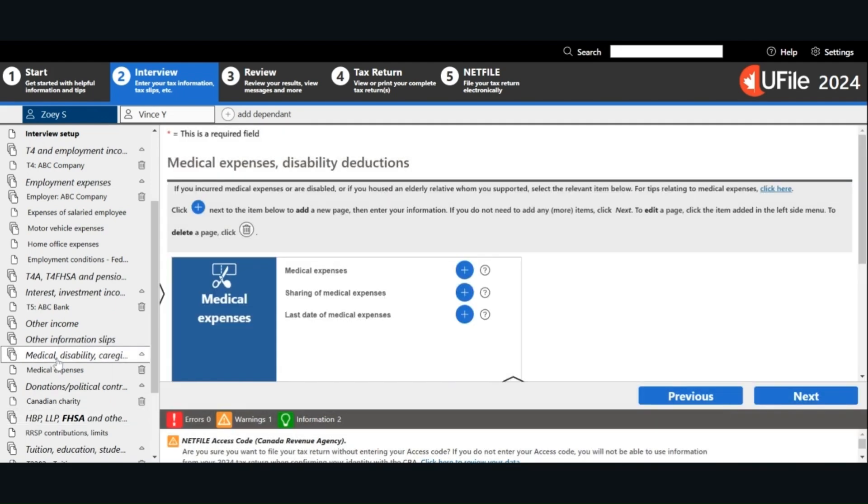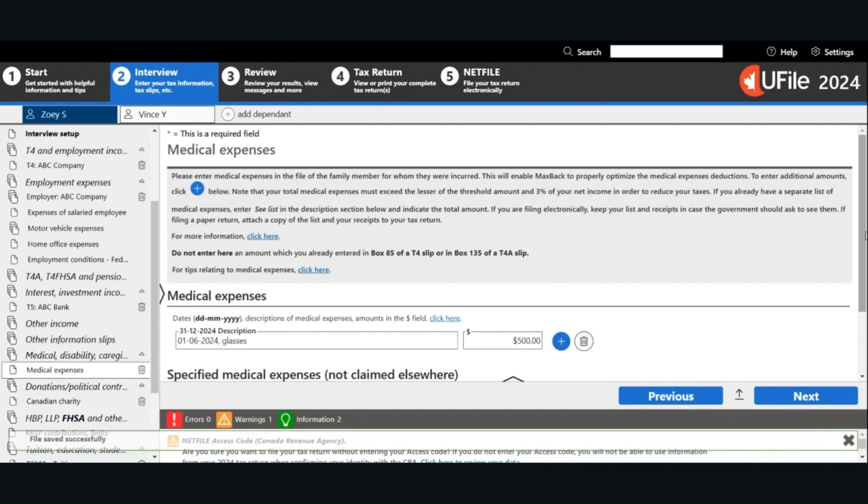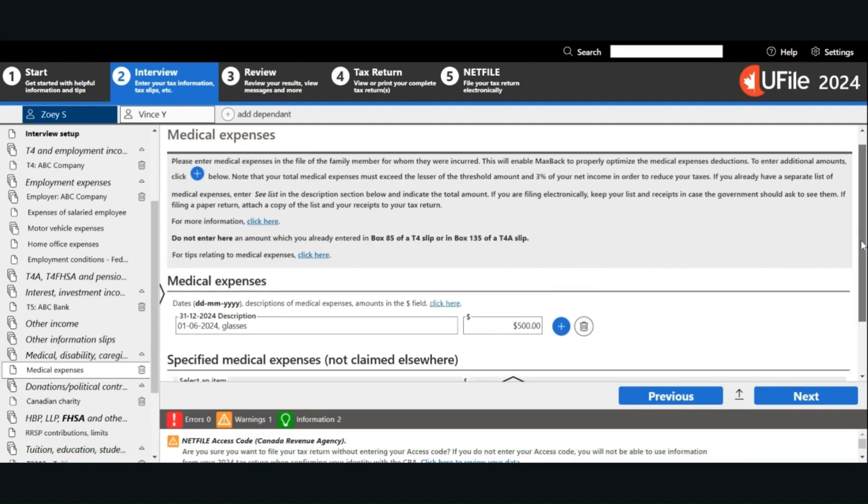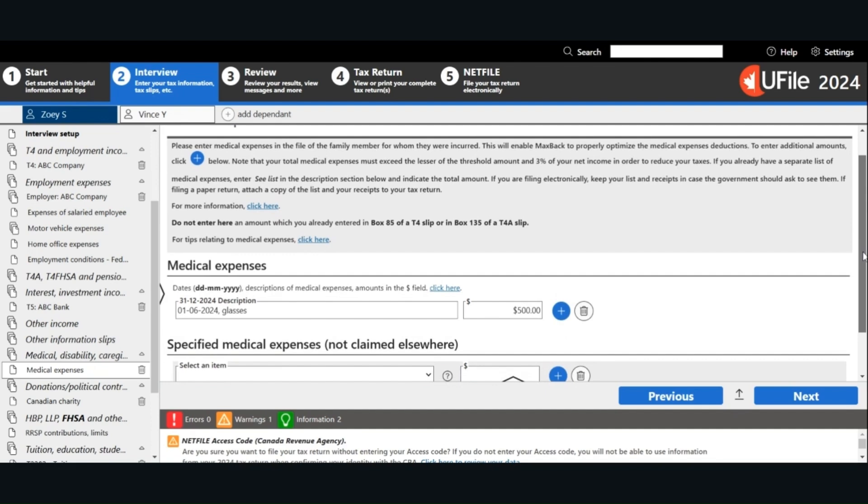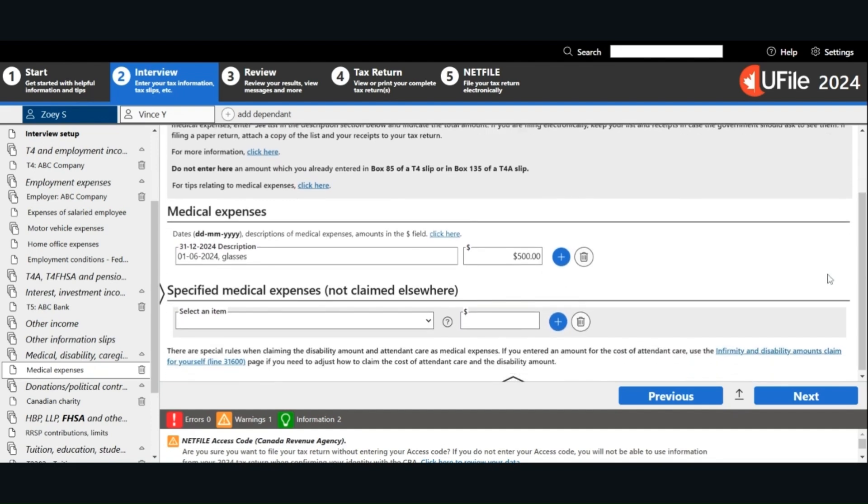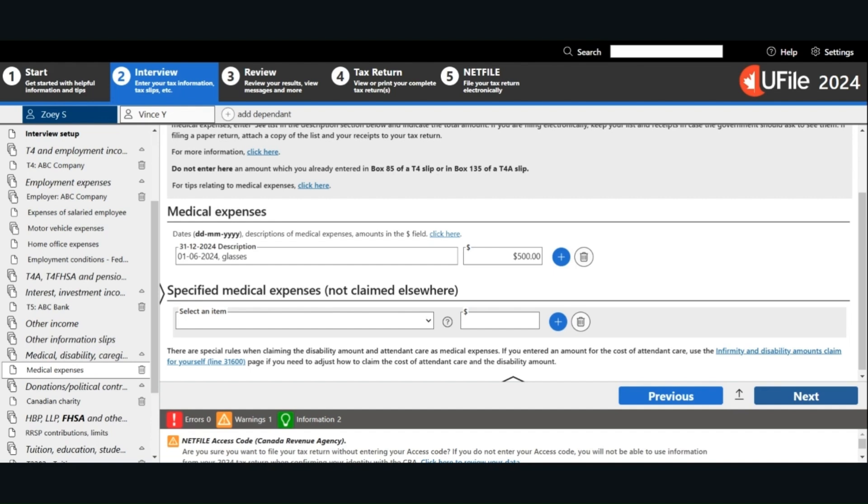For the medical expenses, we need to enter the date and also a description of the medical expenses. I purchased a pair of glasses for $500 on June 1, 2024. If you have more than one medical expense, you can click on the plus icon and enter the information from all of your receipts. Click Next. For medical expenses, to qualify for the tax credit, your medical expenses must be more than the lesser of 3% of your 2024 net income, or $2,759. If you are not sure, you can enter all of your expenses into the software. The software will determine whether you are eligible for the medical expense tax credit.